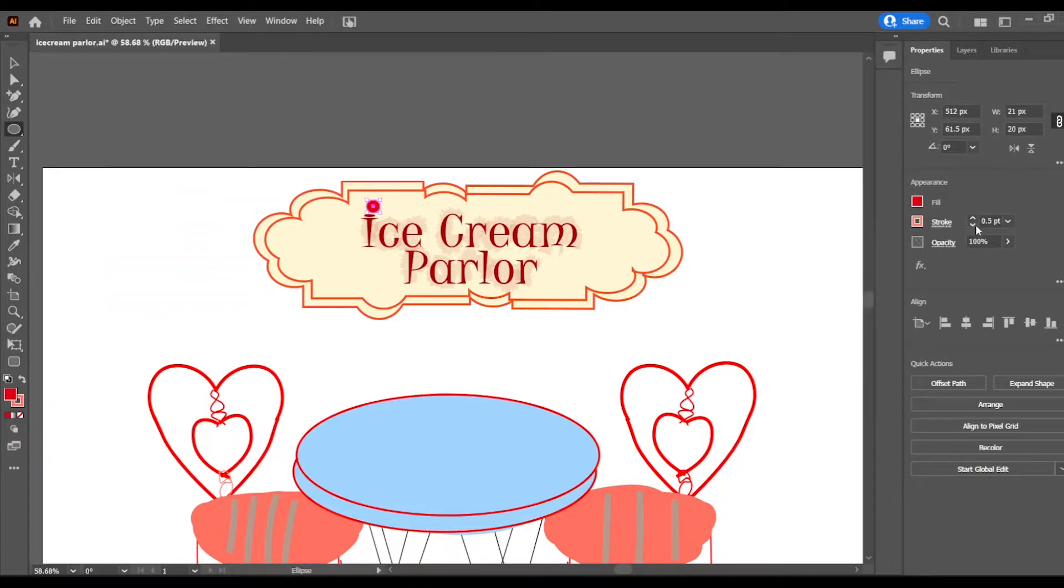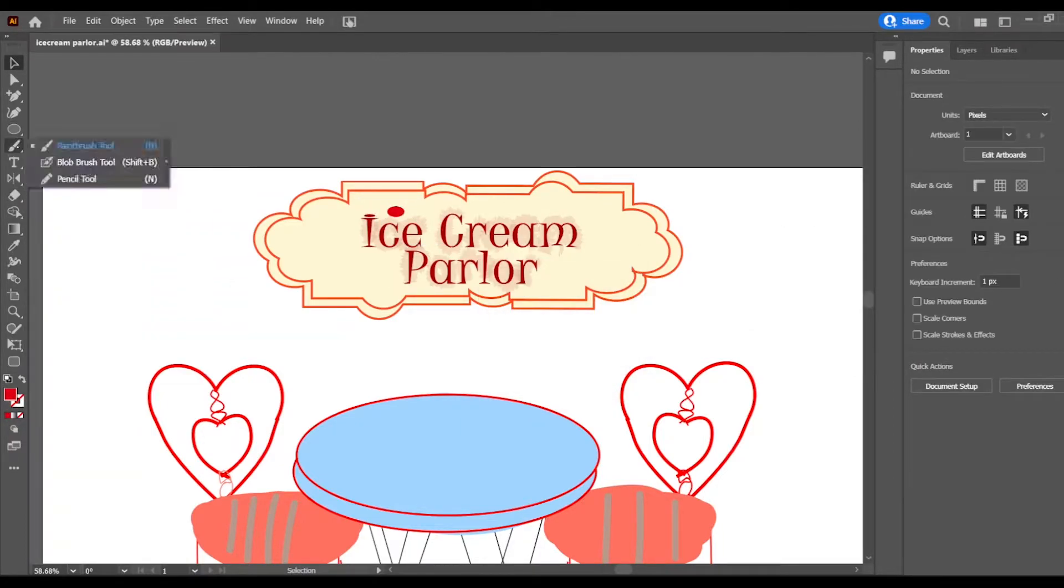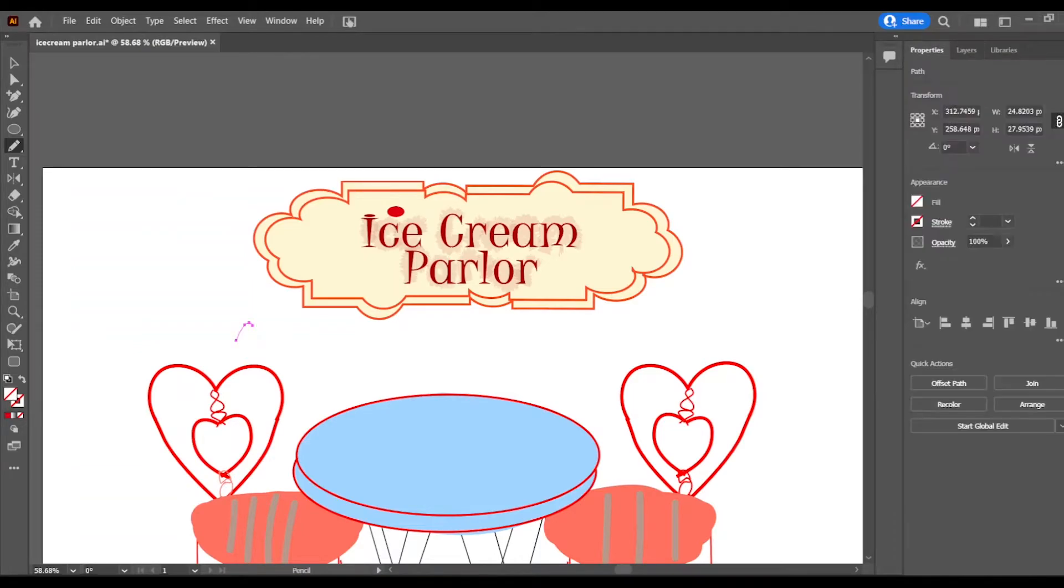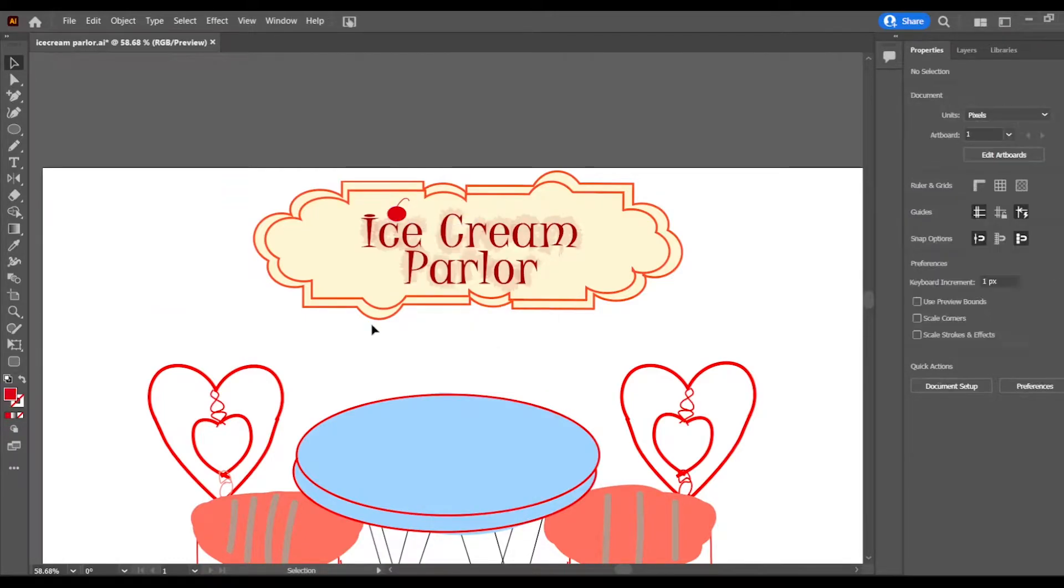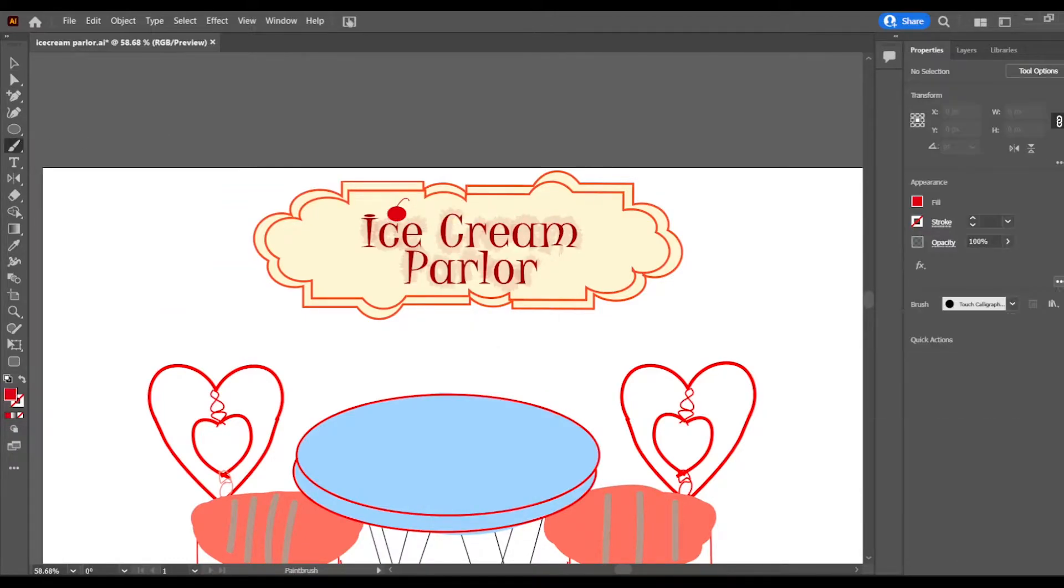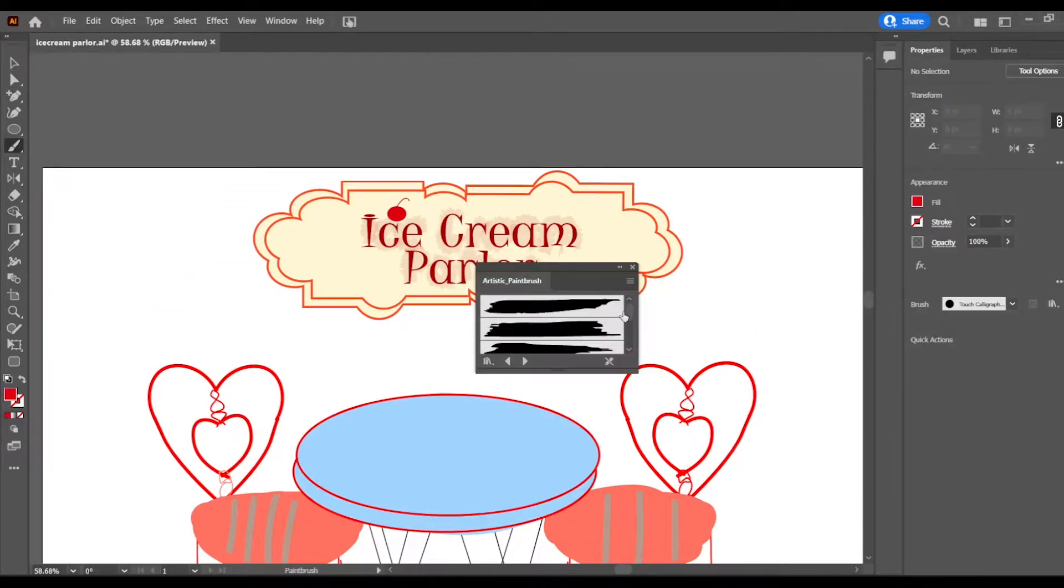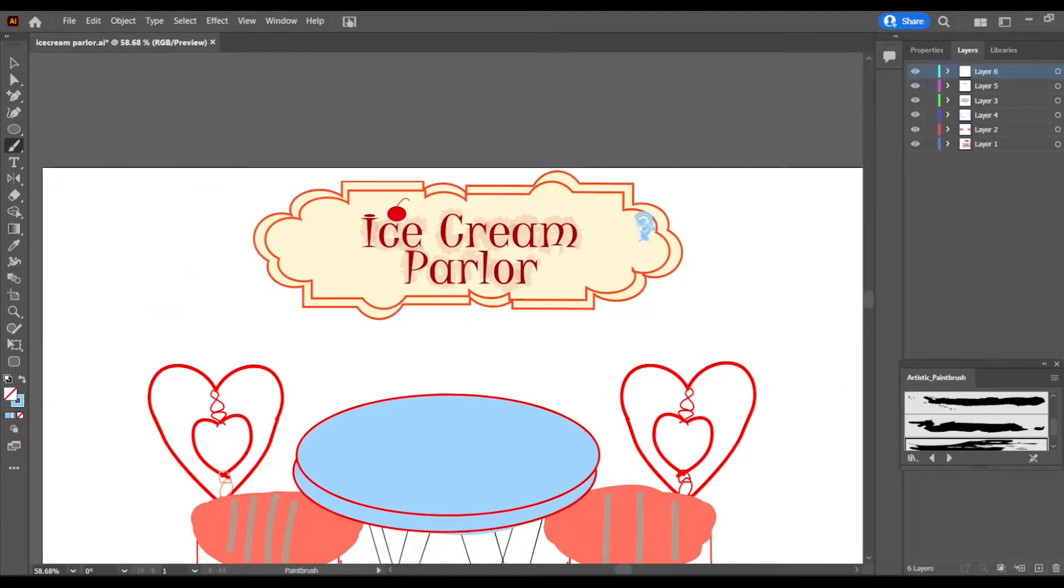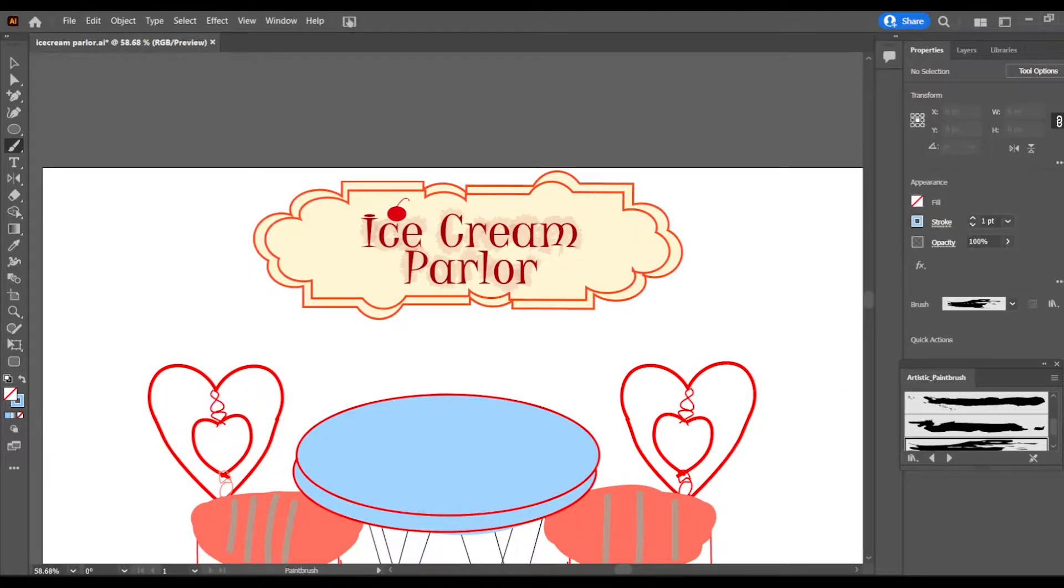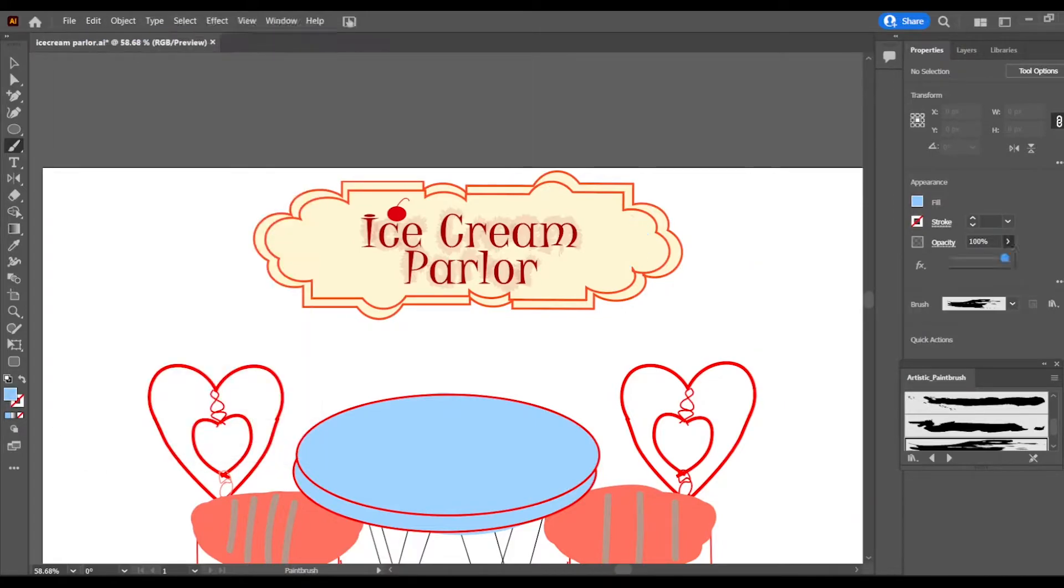I'm making a cherry on top. I sketched this out first in Procreate and then I didn't copy directly from that though, I just used it as a reference. Changing, looking for some artistic paint brushes to use here and I took off the fill.